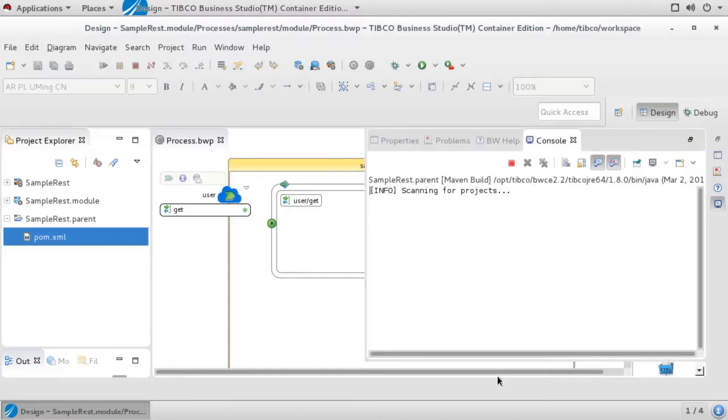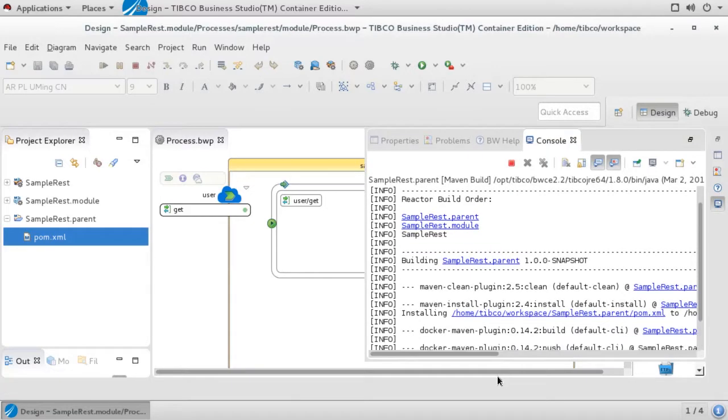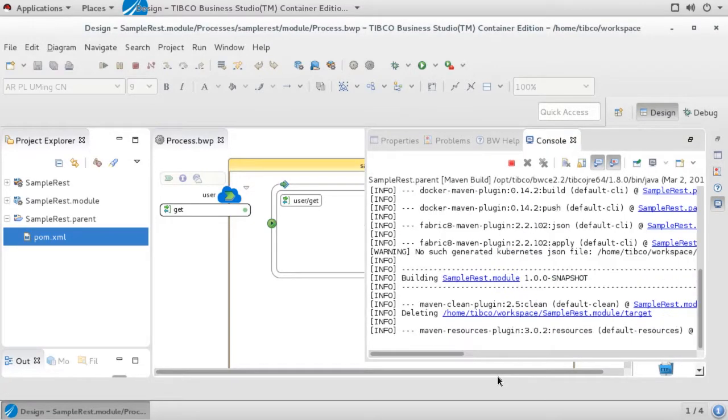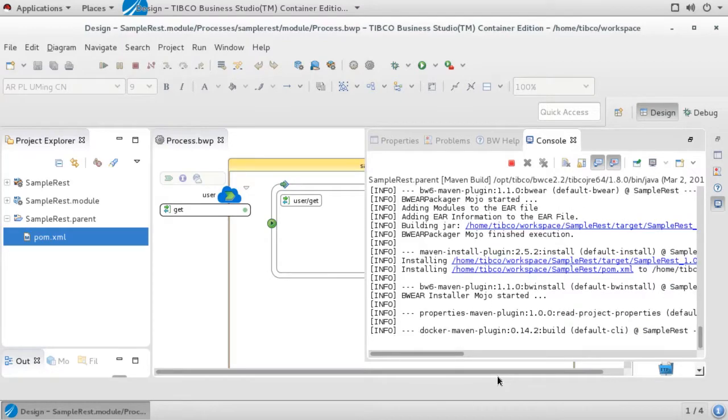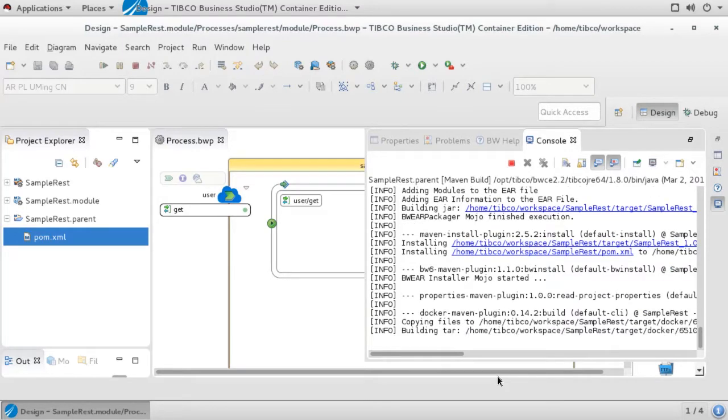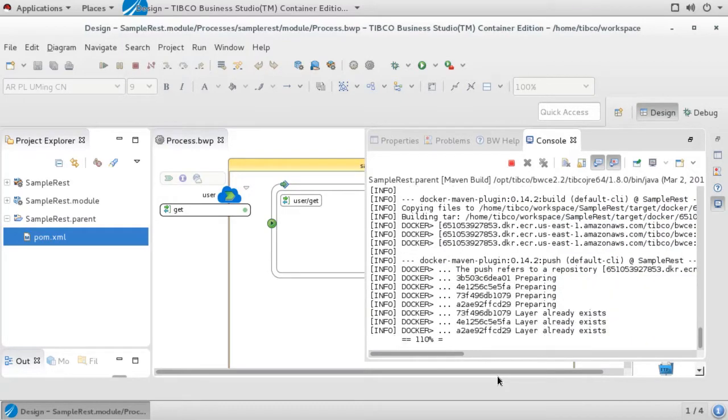The console will appear to show the progress of your build. Completing the build may take a few minutes depending on network speeds and the size of your .ear file.